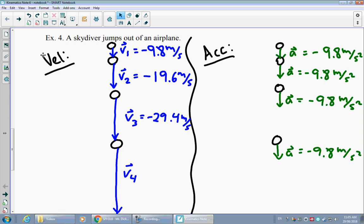In class, we will take up example three in more detail. There's also a question at the bottom of the page to think about: whether something that has a negative acceleration could actually be speeding up.